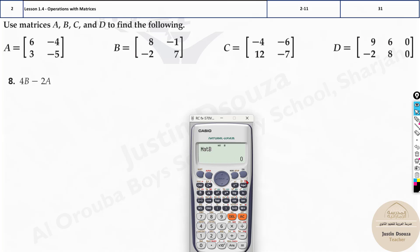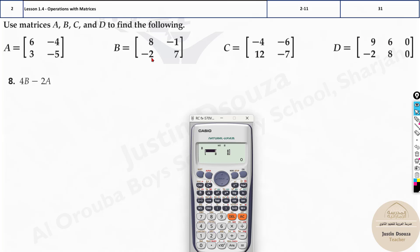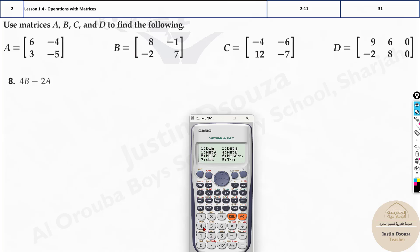Now press Shift 4 to enter Matrix B. Select option 2 for Matrix B, then 2×2 is option 5. Type in the values: 8, minus 1, minus 2, and 7. Press AC. Both matrices are saved. Now compute 4 times Matrix B minus 2 times Matrix A — that's 4, Shift 4 Matrix B, minus, 2, Shift 4 Matrix A.